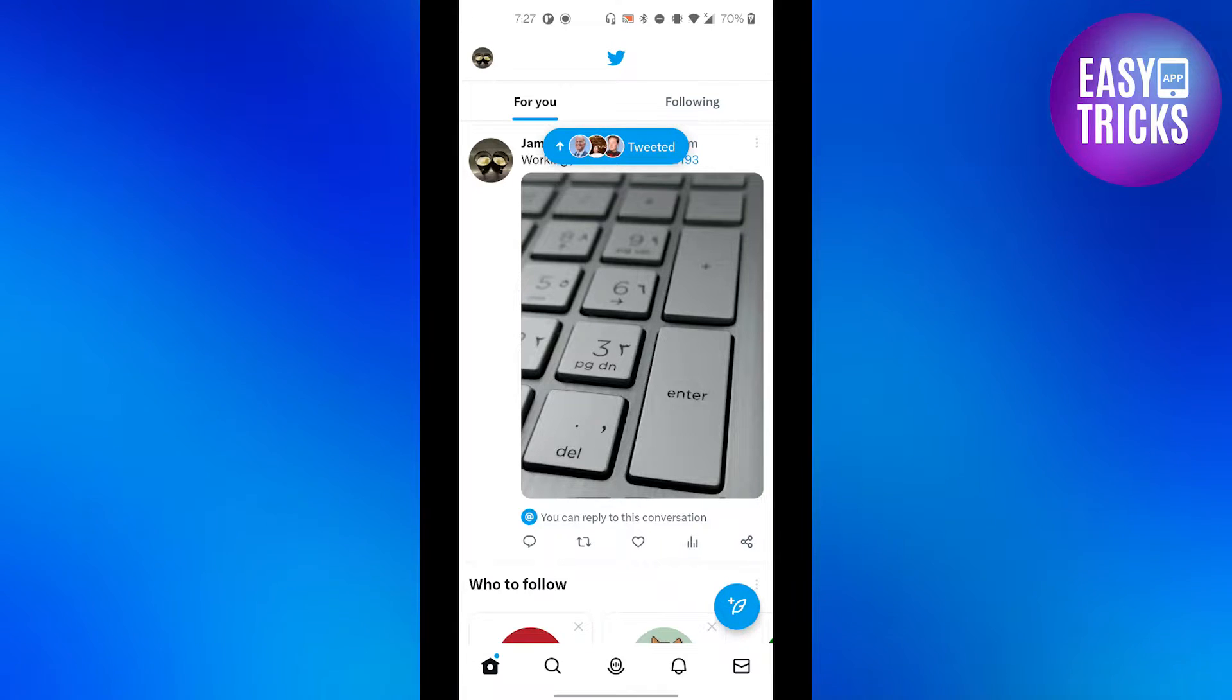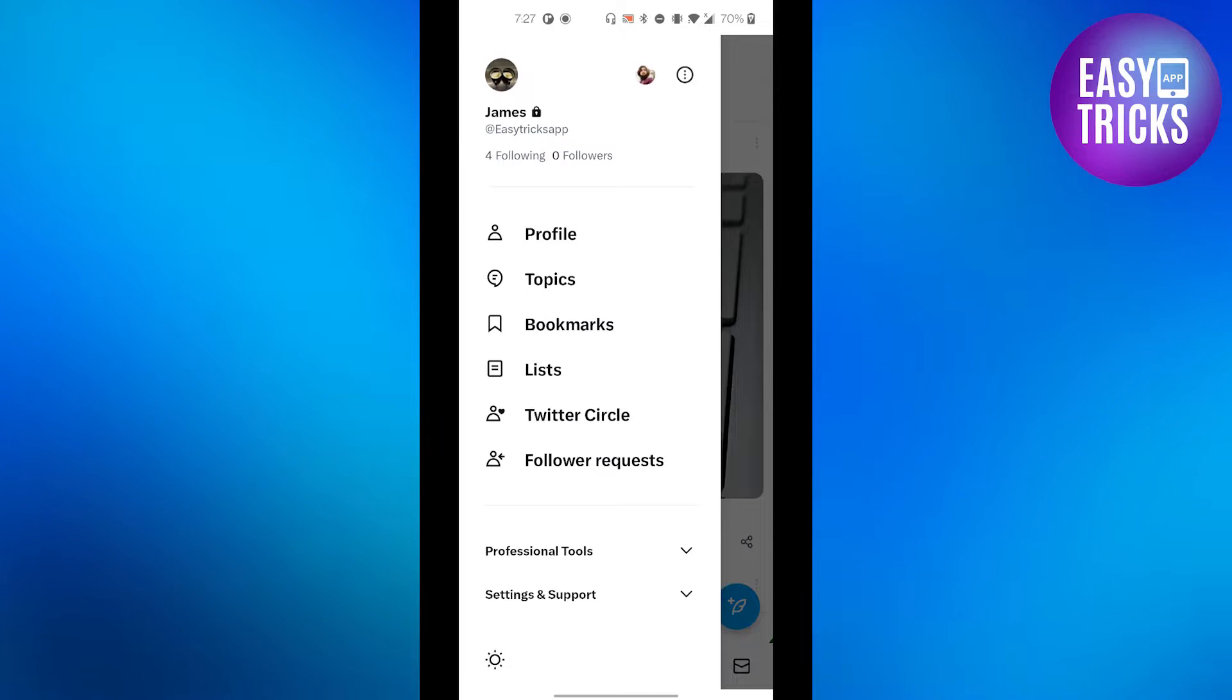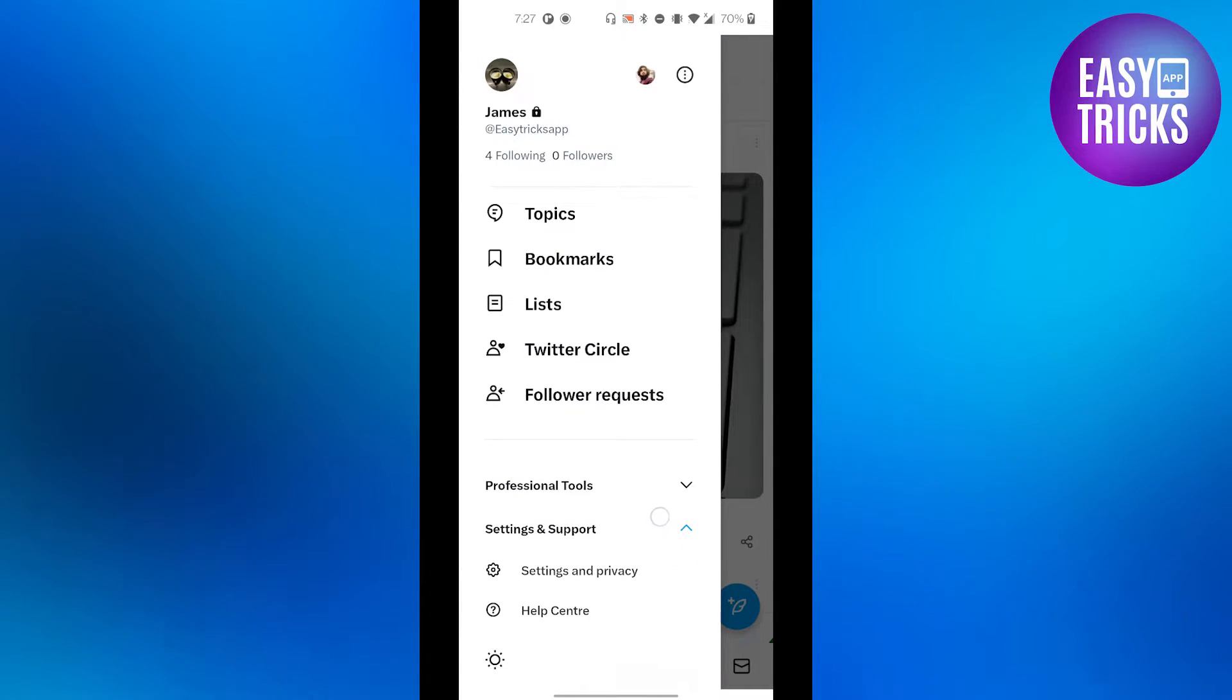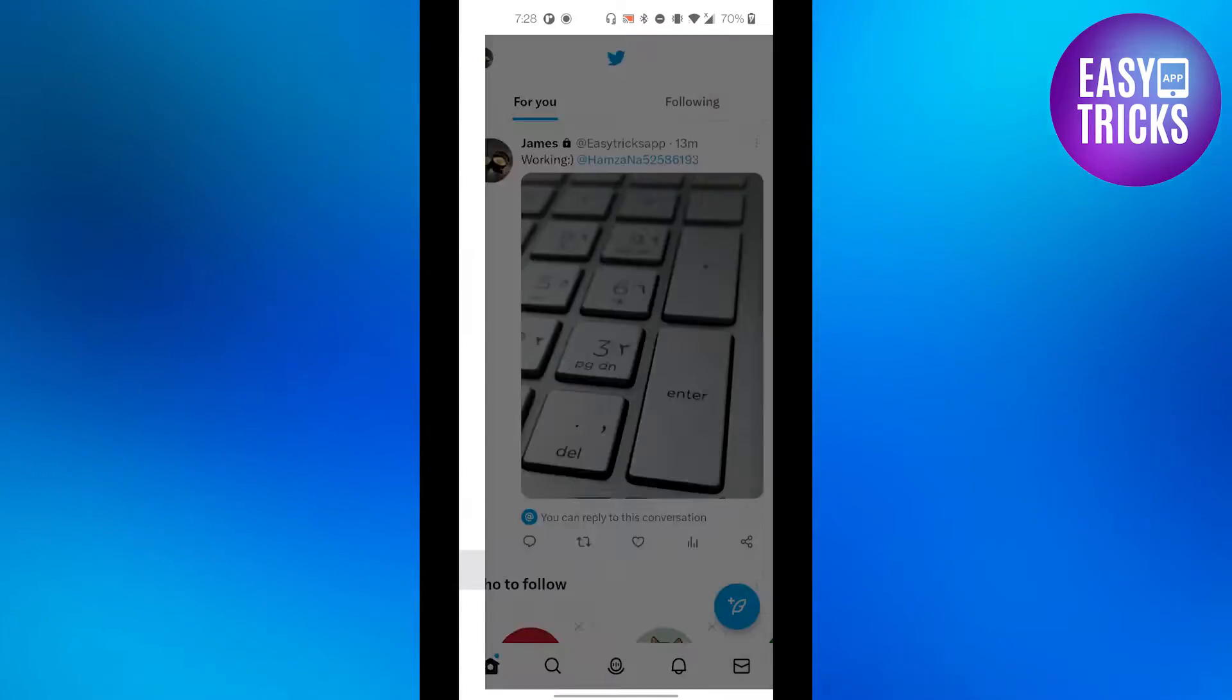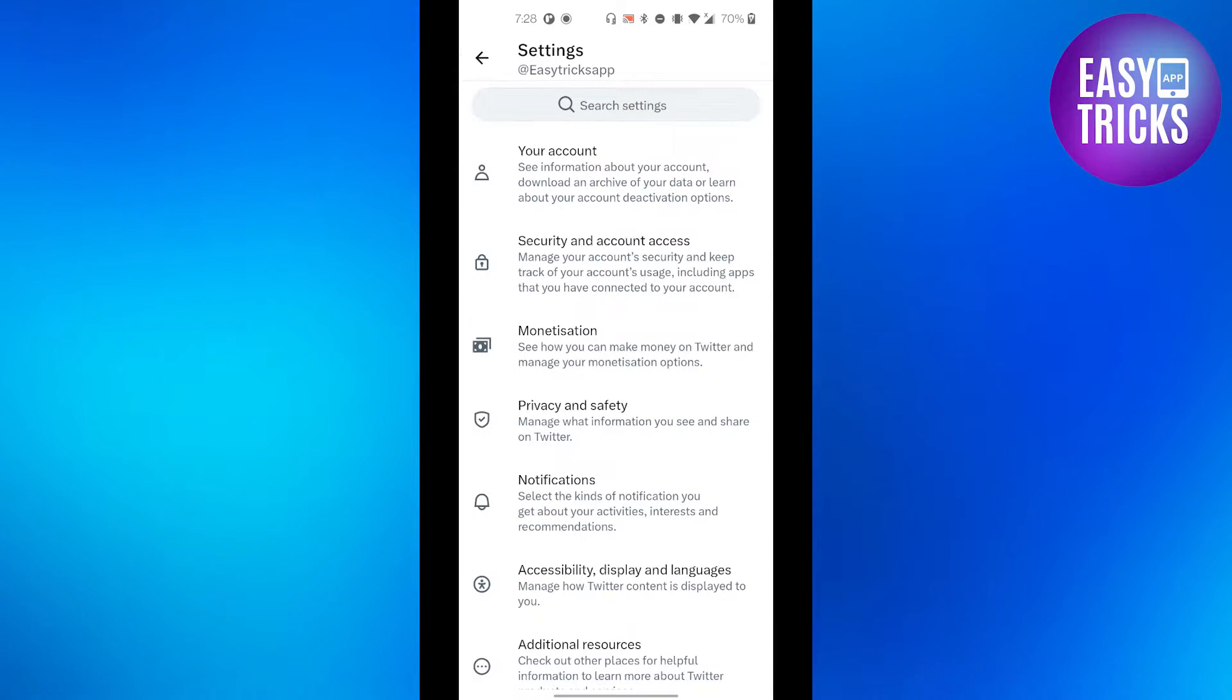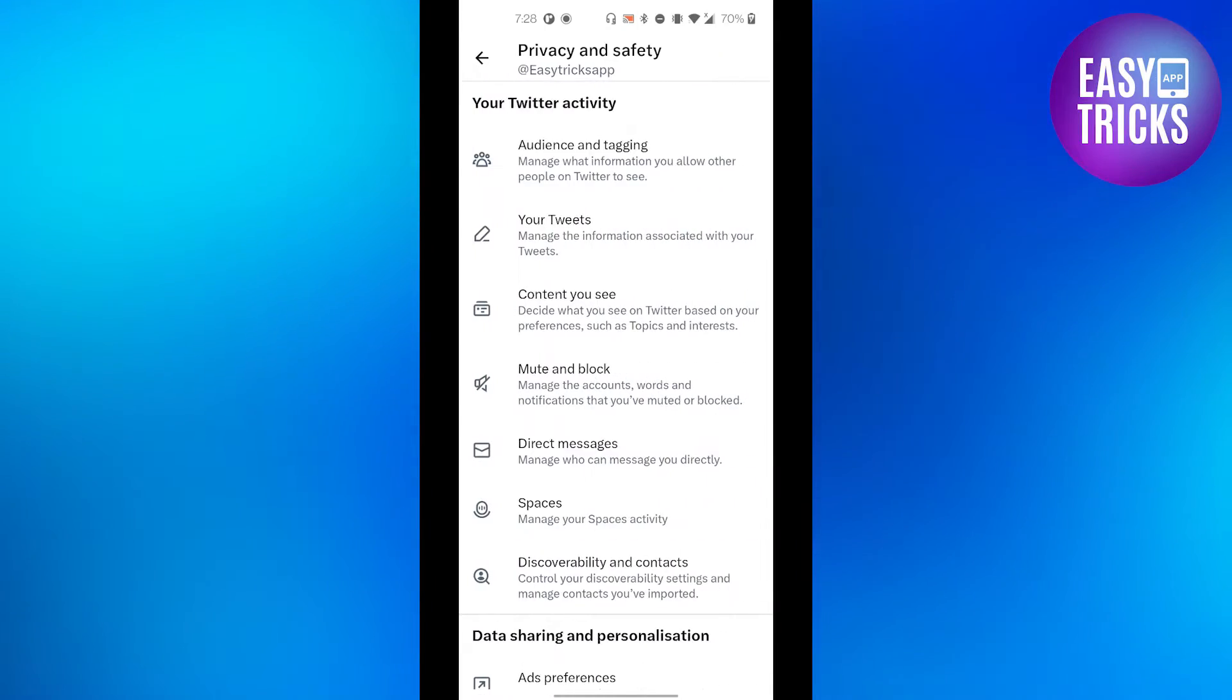on the top left corner you will see your profile picture, click on that and then click on Settings and Support. After that, click on Settings and Privacy, and then from the new menu appeared, click Privacy and Safety.